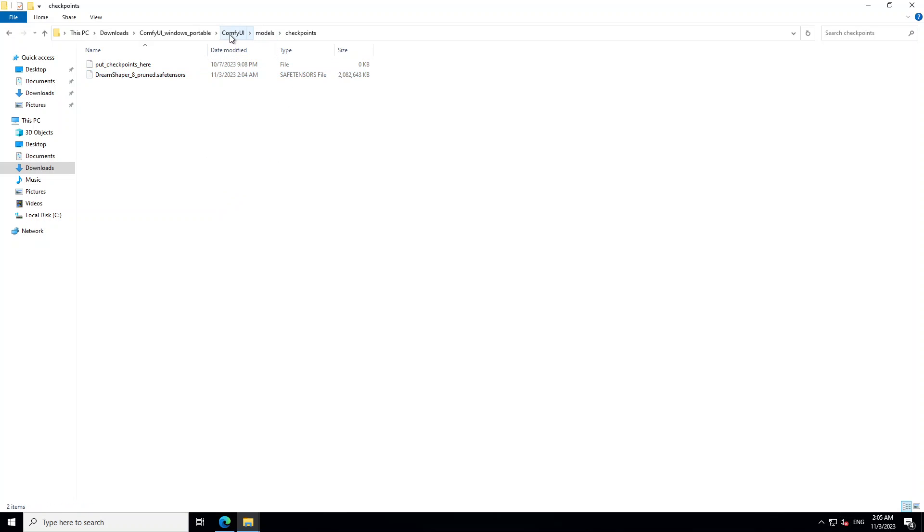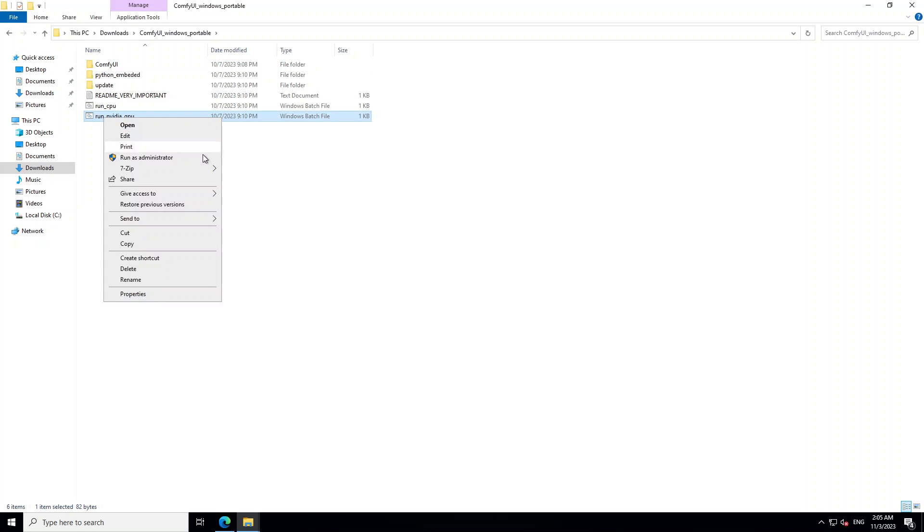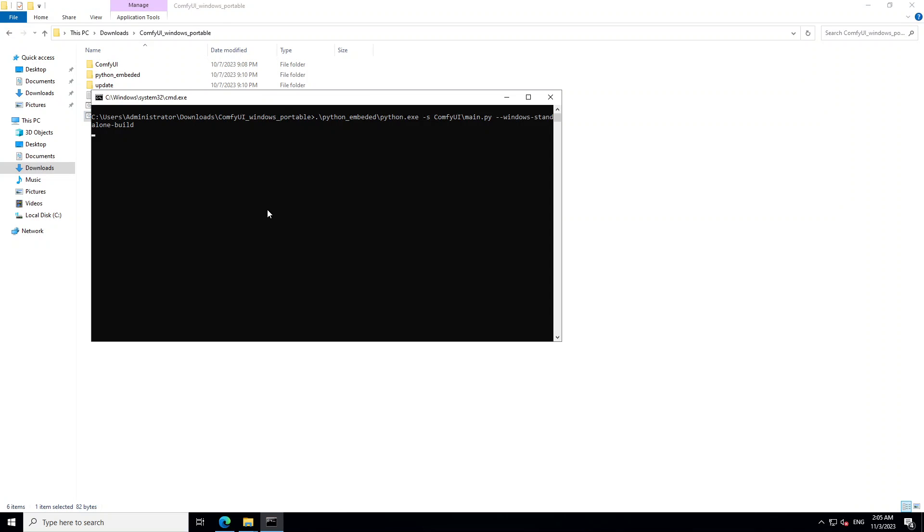Now let's go back to our ComfyUI Windows Portable folder. And then either right click or double click on this NVIDIA GPU because my laptop has NVIDIA GPU. So it is running. Let's wait for it to finish.